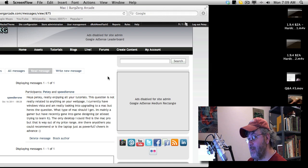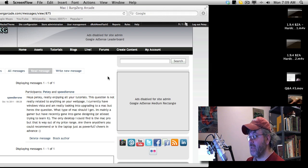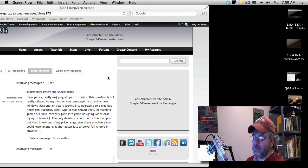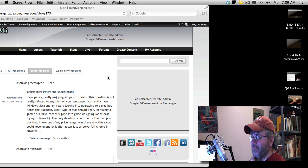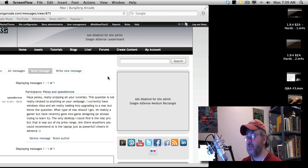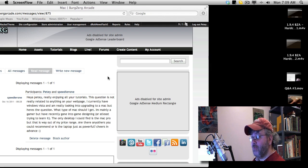I'm mainly a gamer, but have recently gone into game design, or at least trying to learn it. Basically, the question is, he's a gamer, he has a Windows Vista machine, he's looking at upgrading to a Mac for game development.